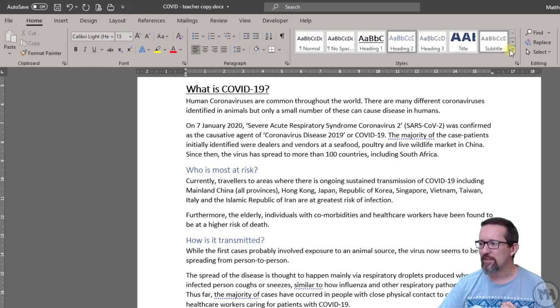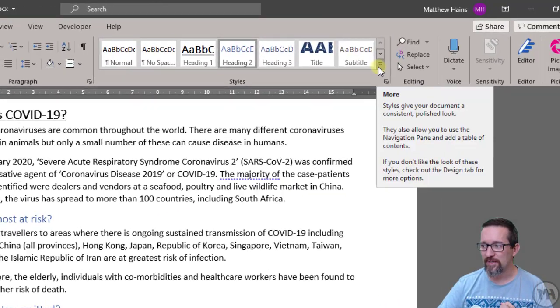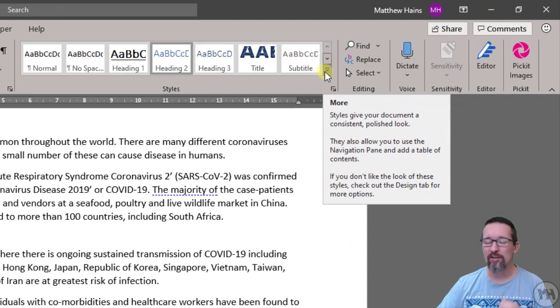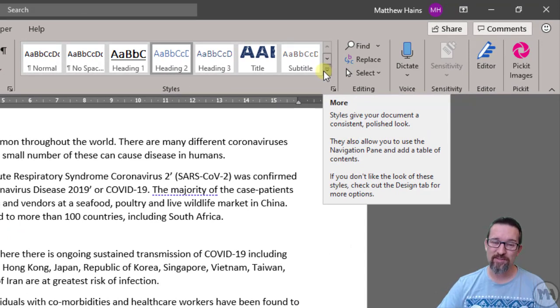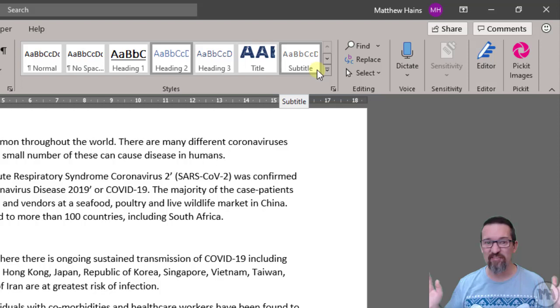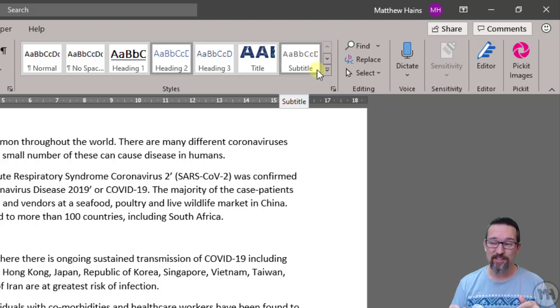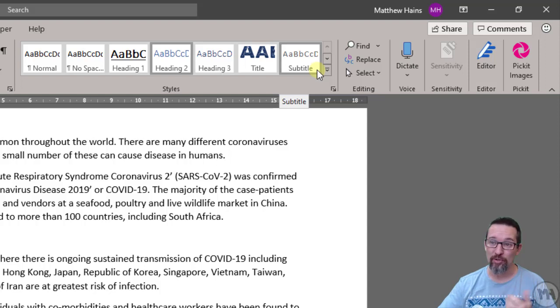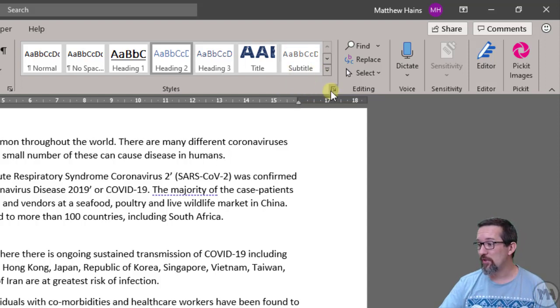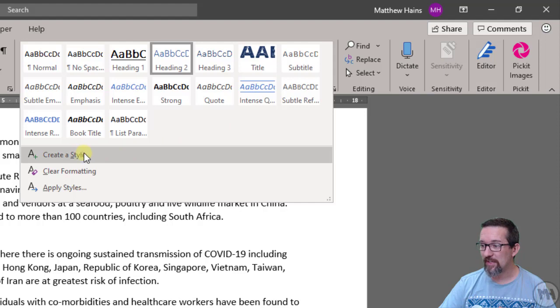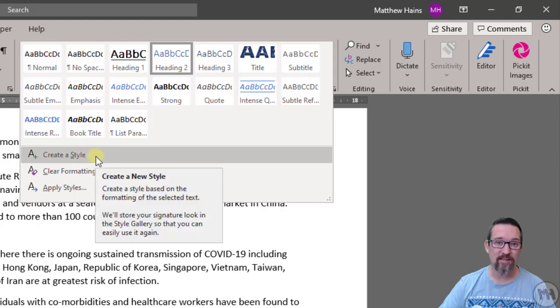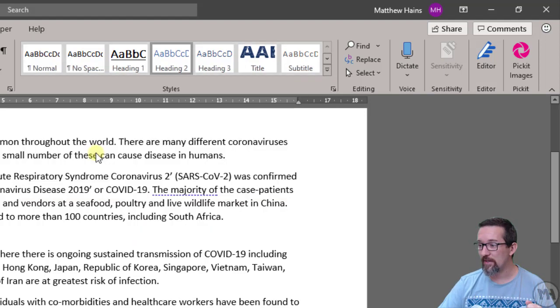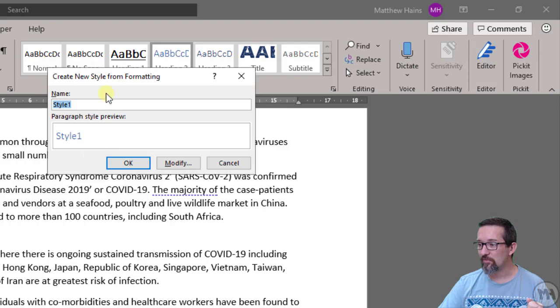Well, start over here. You see this little more button here. Now remember, in most Office applications, there's like 10 different ways to do the same thing. So this is just one of the ways. There are many other ways. So have a look. I'm going to click over there. And I'm going to say, create a style. So let's do that. Create a style.